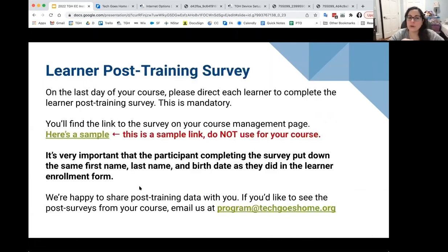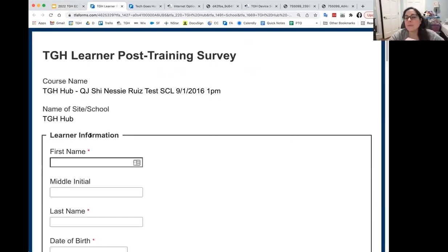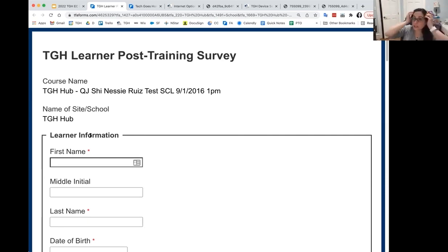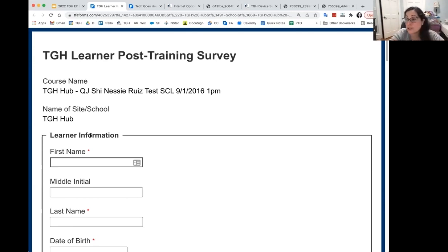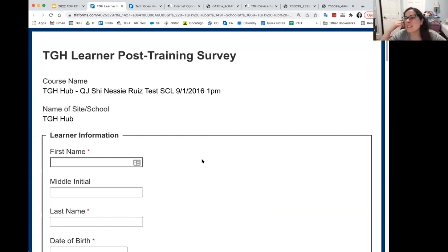For the learner post-survey, have them take it by the last day of class. You can do it together — go to the link as a group, fill it out together, and answer questions along the way. It's really hard to track people down after the course ends, so it's a lot easier when you have them there on the last day or the day before.